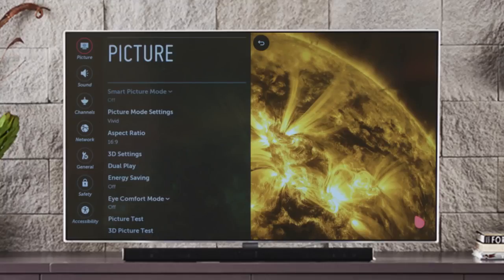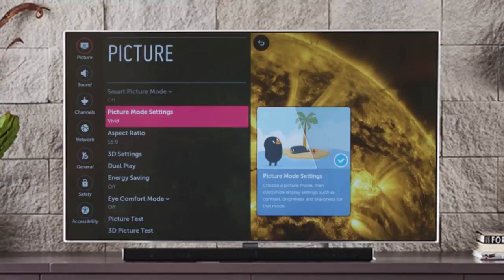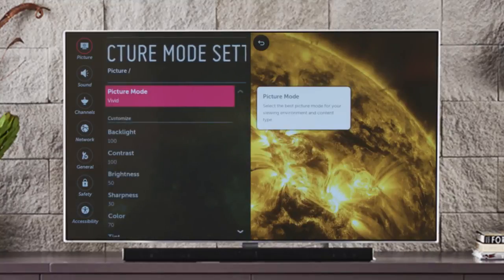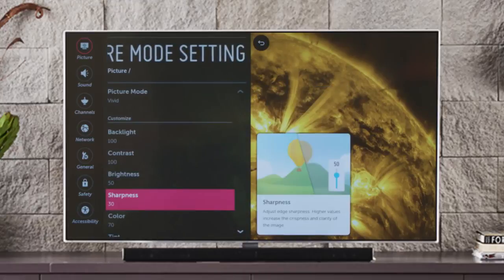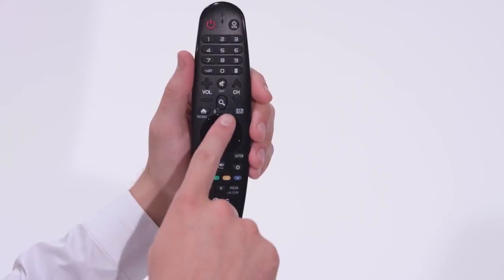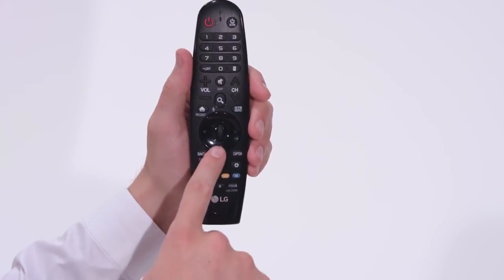To find out more about your current Picture Mode, simply click on the line where it's noted, and you'll come to this page, which shows the specific levels of backlight, contrast, sharpness, and more. Click on one of these settings and you'll see a slider along the bottom of the screen. Click on the left or right arrows to adjust the level for that setting. To switch to another setting, simply click the up or down arrow on the magic remote.